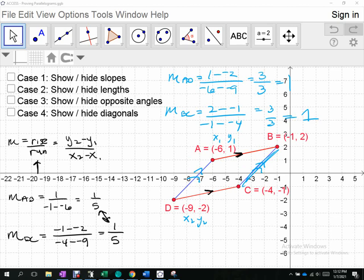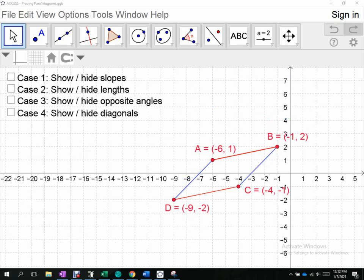Finding slope shouldn't be terrible — you did that a lot last year — but finding four slopes isn't all that enjoyable. That proved it's a parallelogram using the definition. Case two says let's show it using lengths — which is even more work, to be honest.